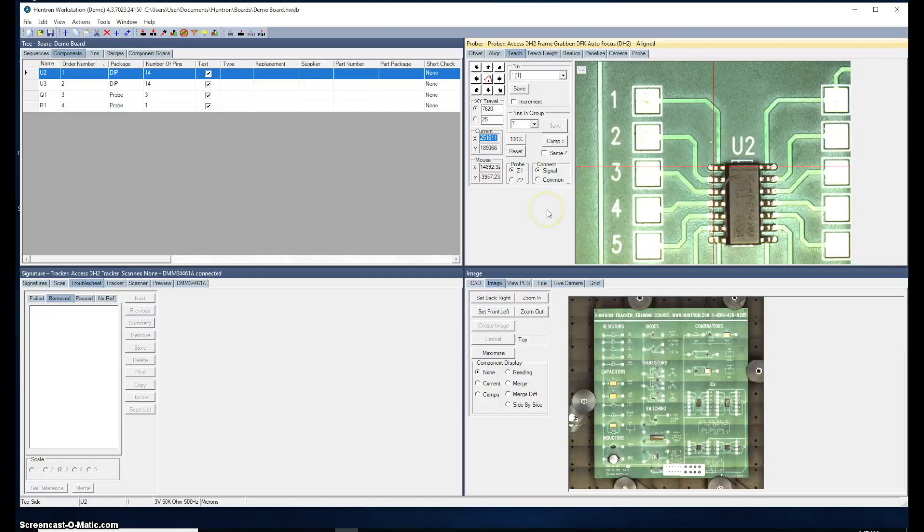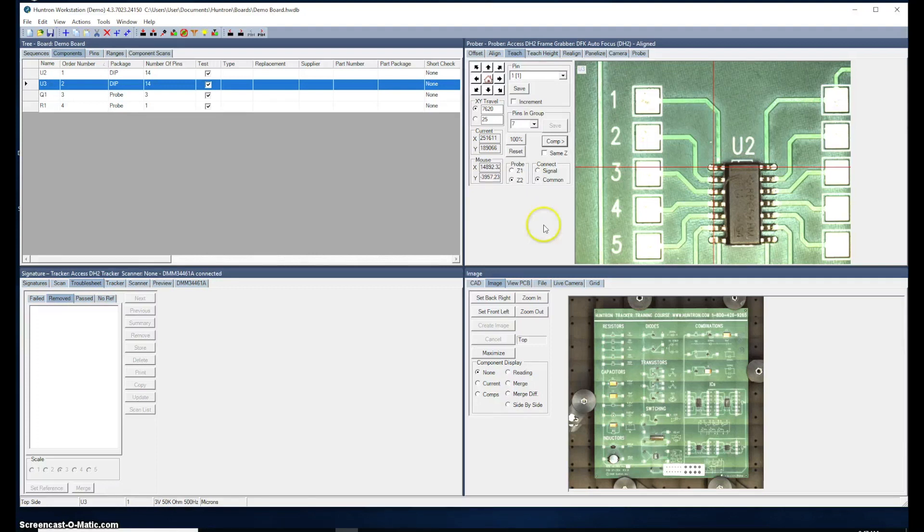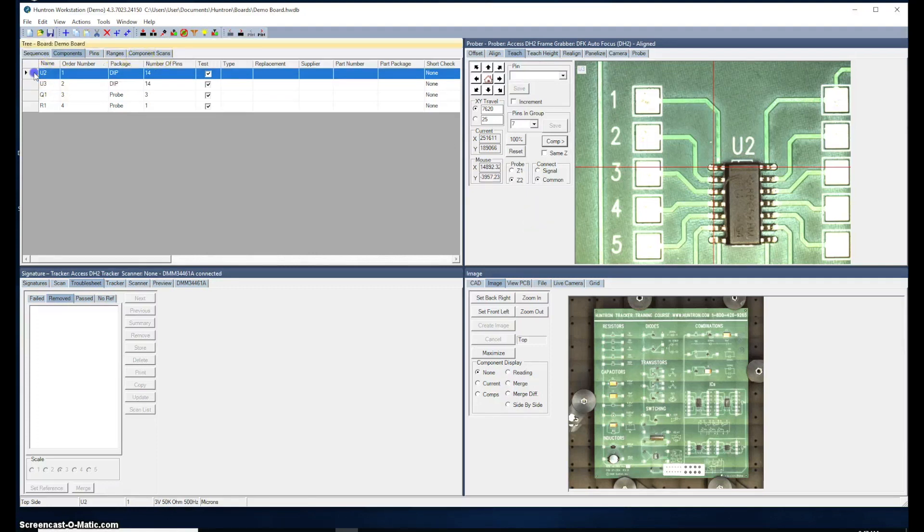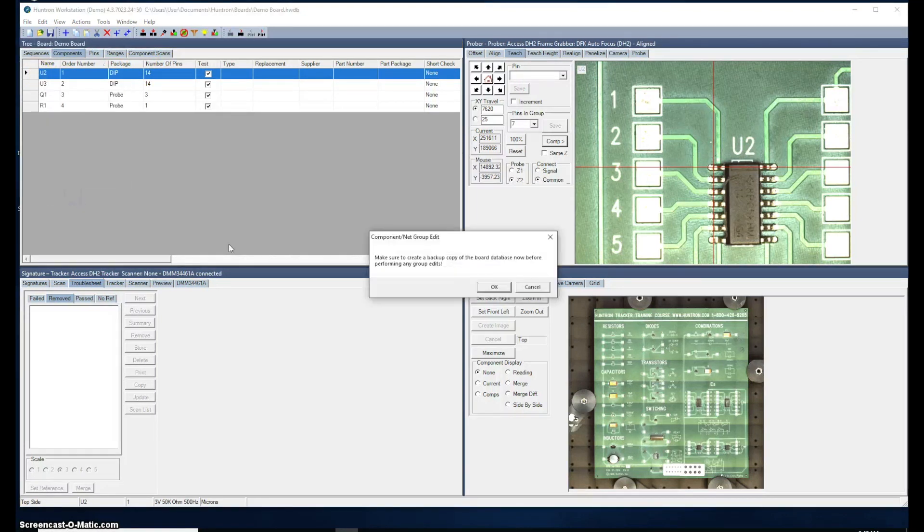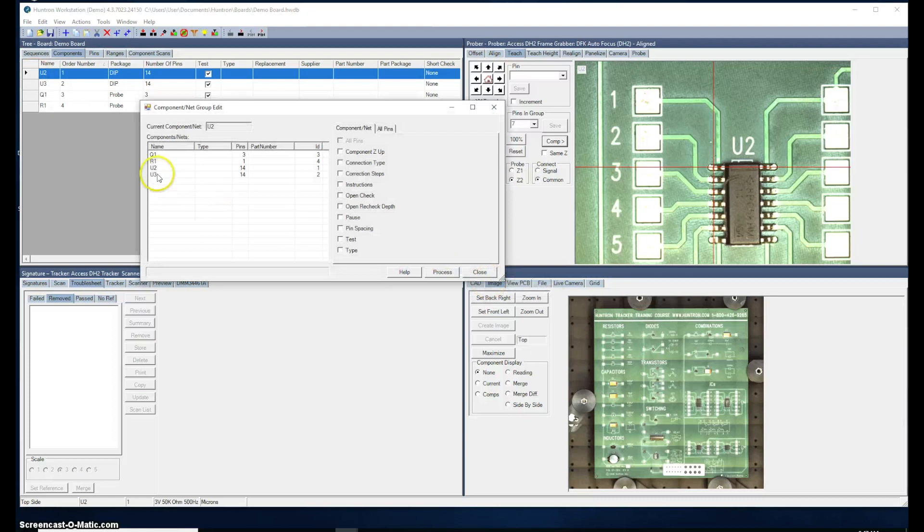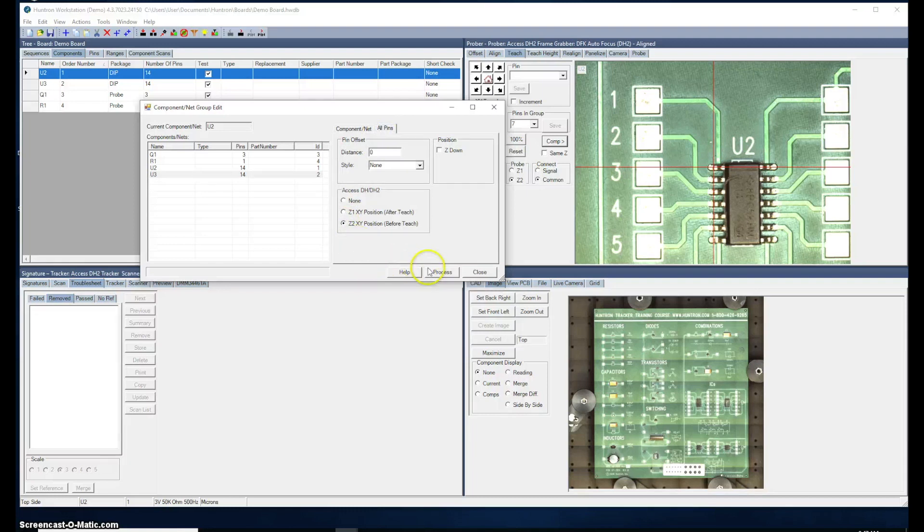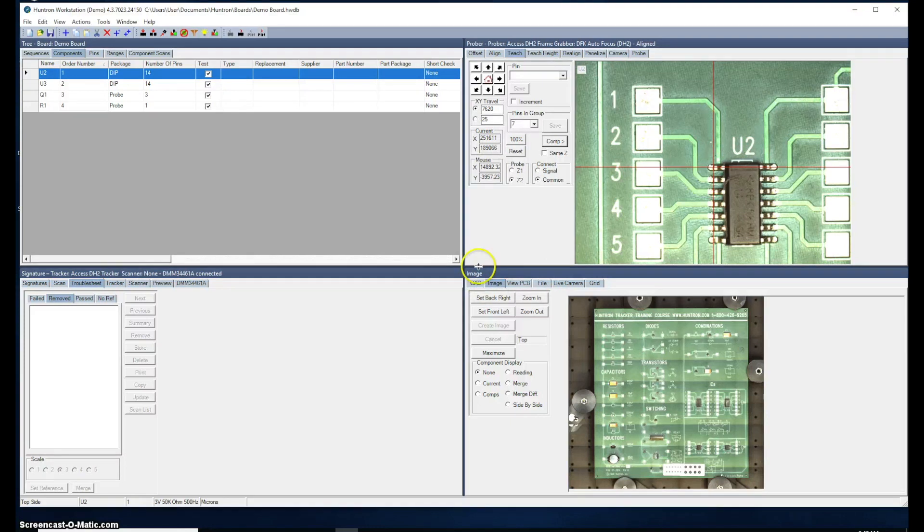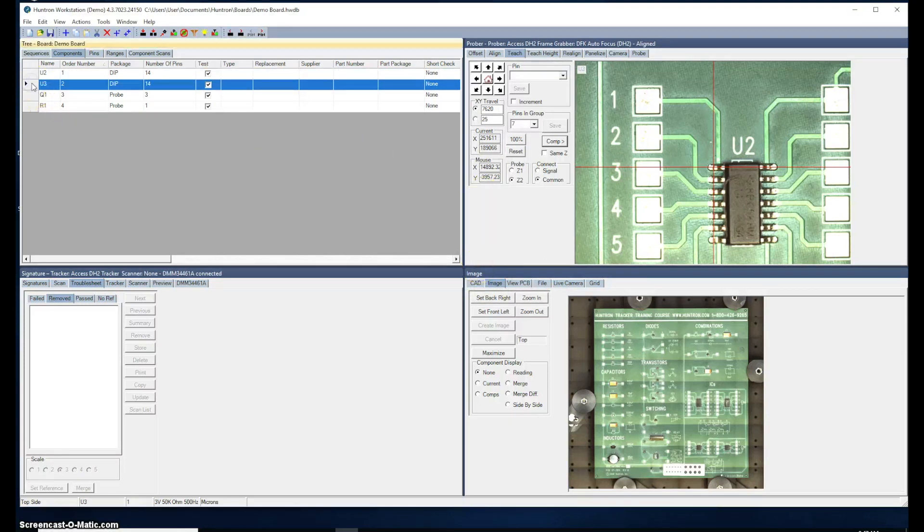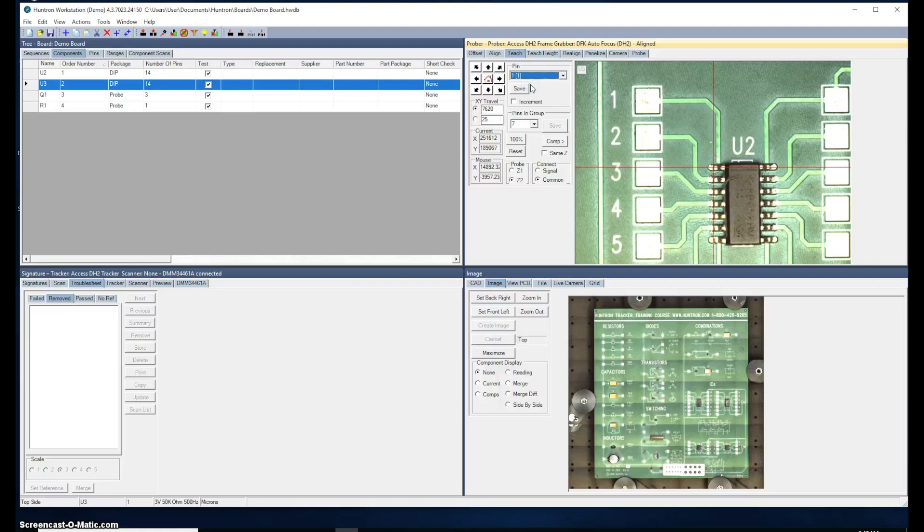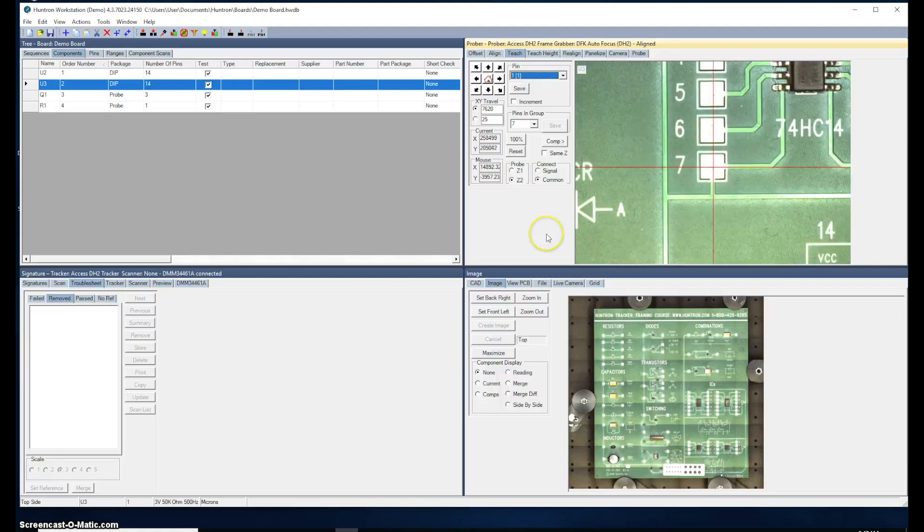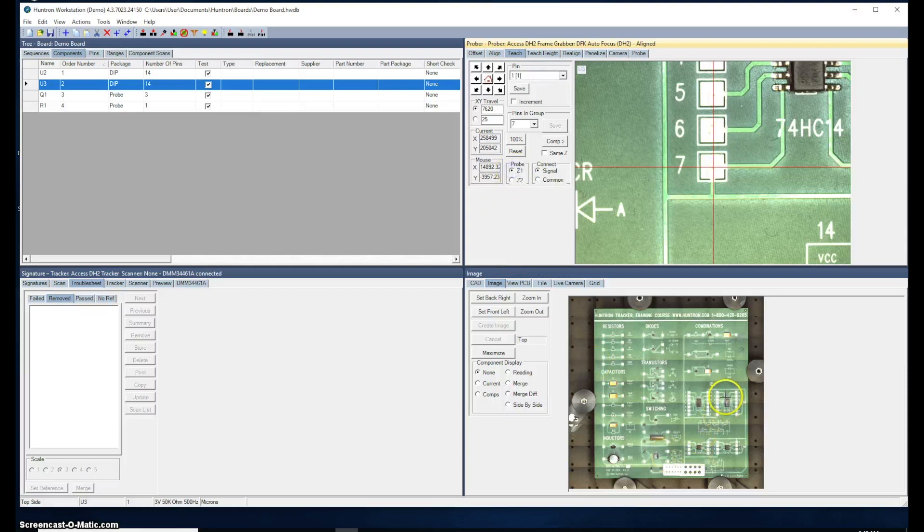Now we can move to U3. I want to copy the ground position or the Z2 position from U2 to U3 because I can use that same ground point with U3 as well. We'll come back here to U2, right click and select group edit. Select U3 in the list. Go to all pins and select Z2 XY position and click process. It will copy the Z2 position for U2 to U3 and that's complete. So now when I come back here to U3 and click pin one, notice it moves over there to the ground position that we used with U2, but this is now for U3. So now I no longer have to teach the Z2 position for U3. We can go straight to doing the Z1 position. That saves us a lot of time.